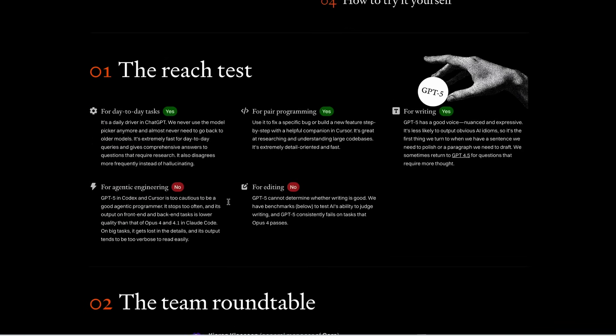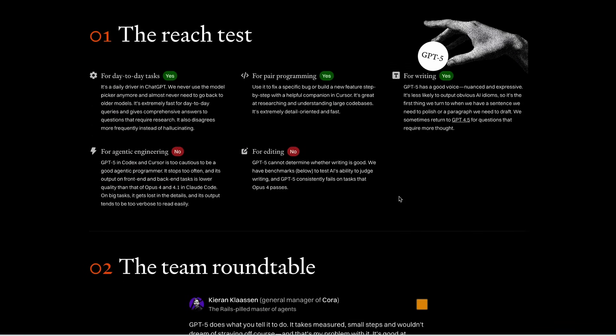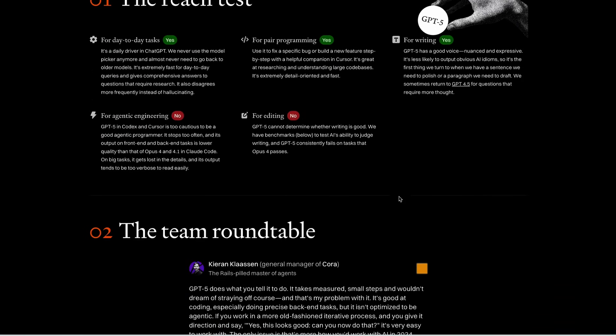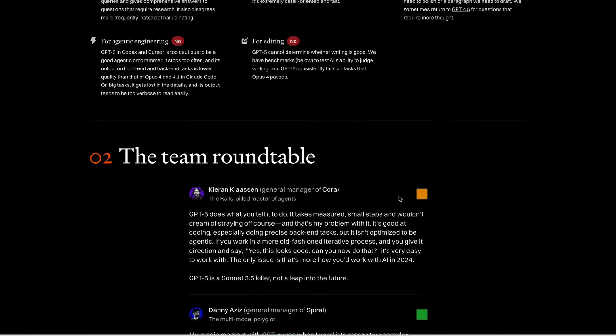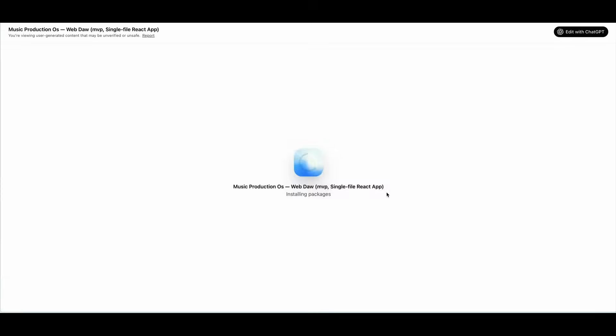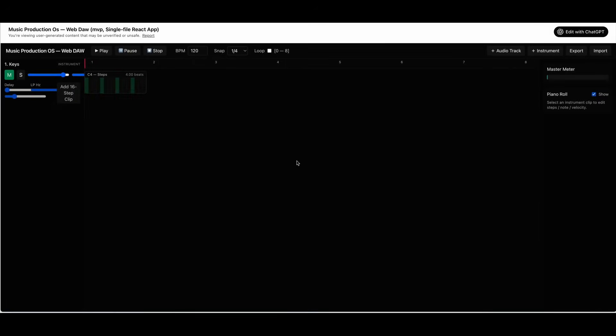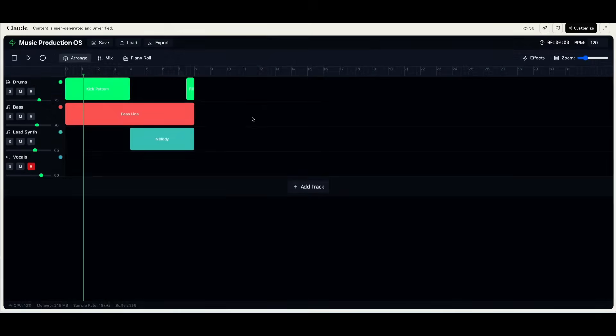One of the tests that they ran involved creating a one-shot music app across both ChatGPT-5 and Claude. So here's what each of the models produced. And you can see that the ChatGPT version of this music app looks pretty good. But when you look at the Claude version of this, you can see that based on exactly the same prompt, Claude does a better version of making this more visually appealing.